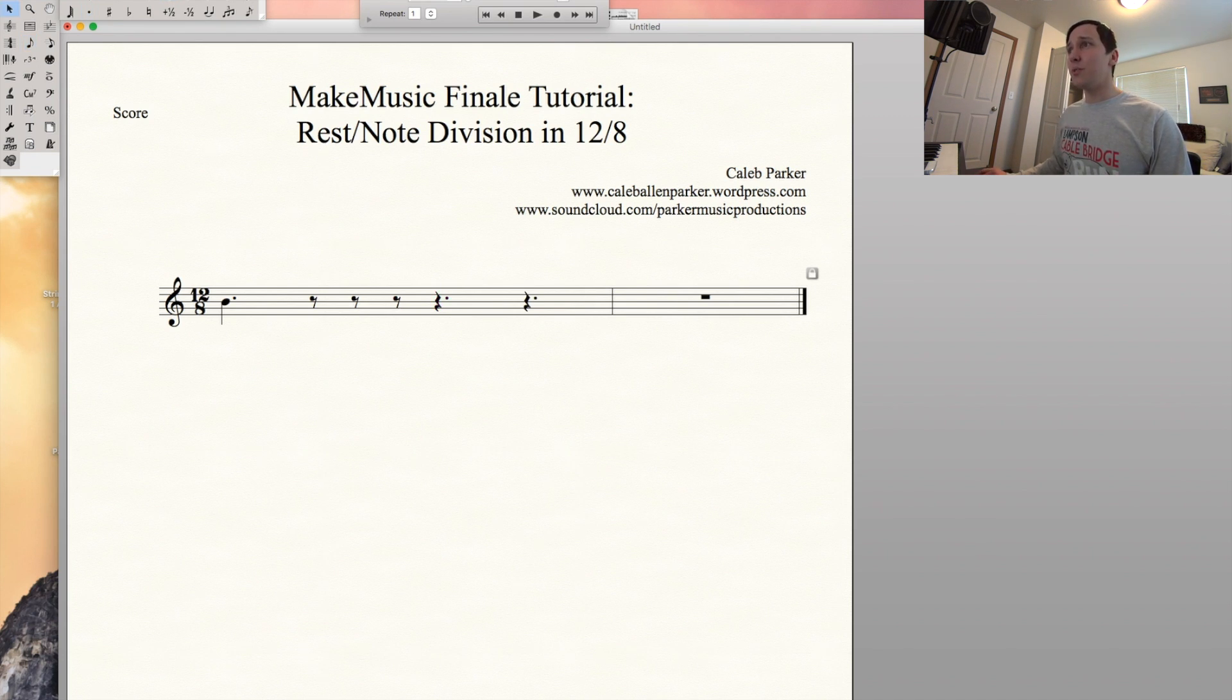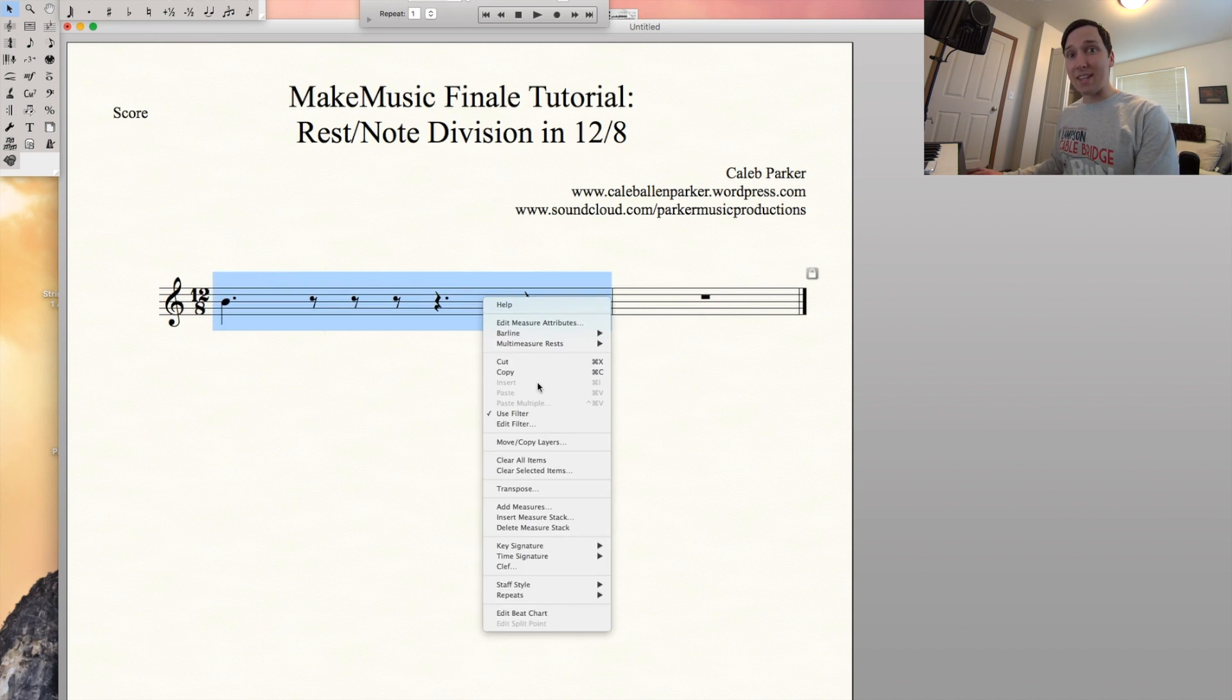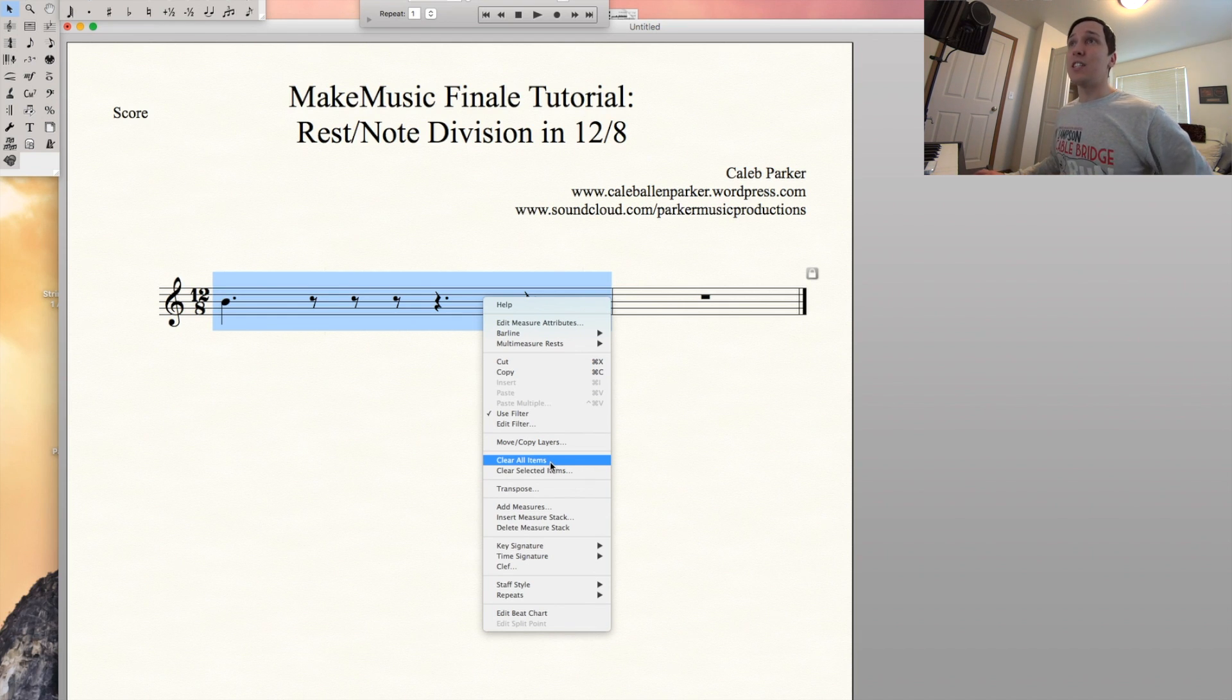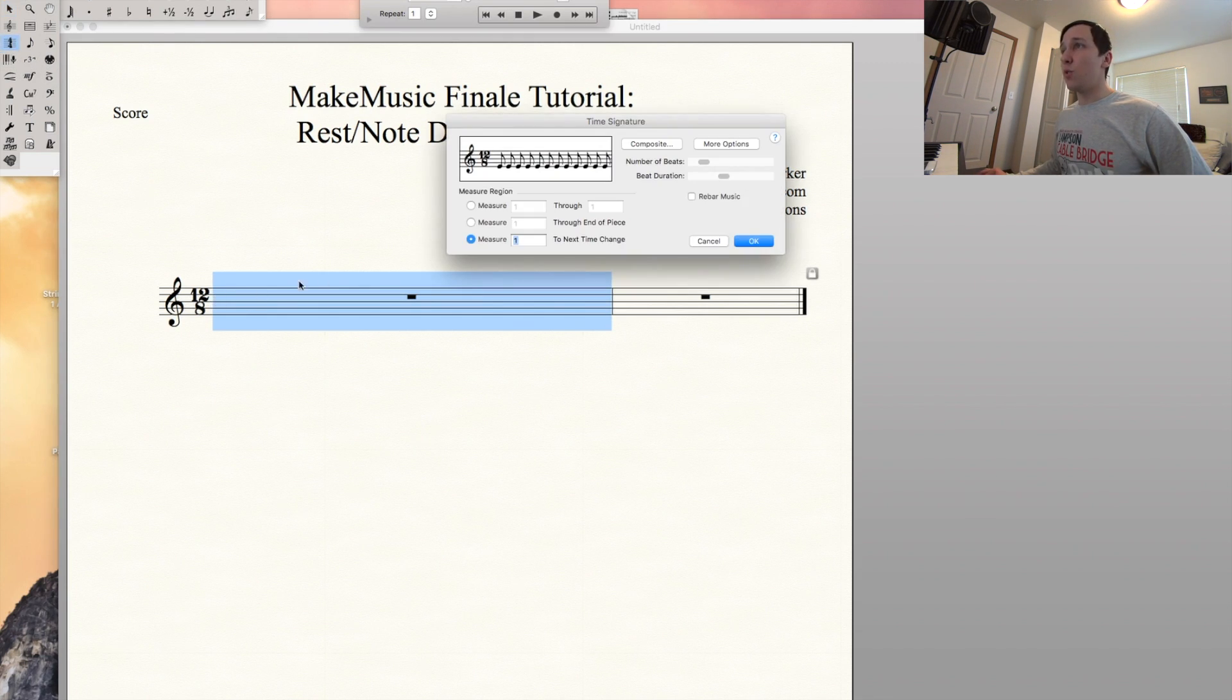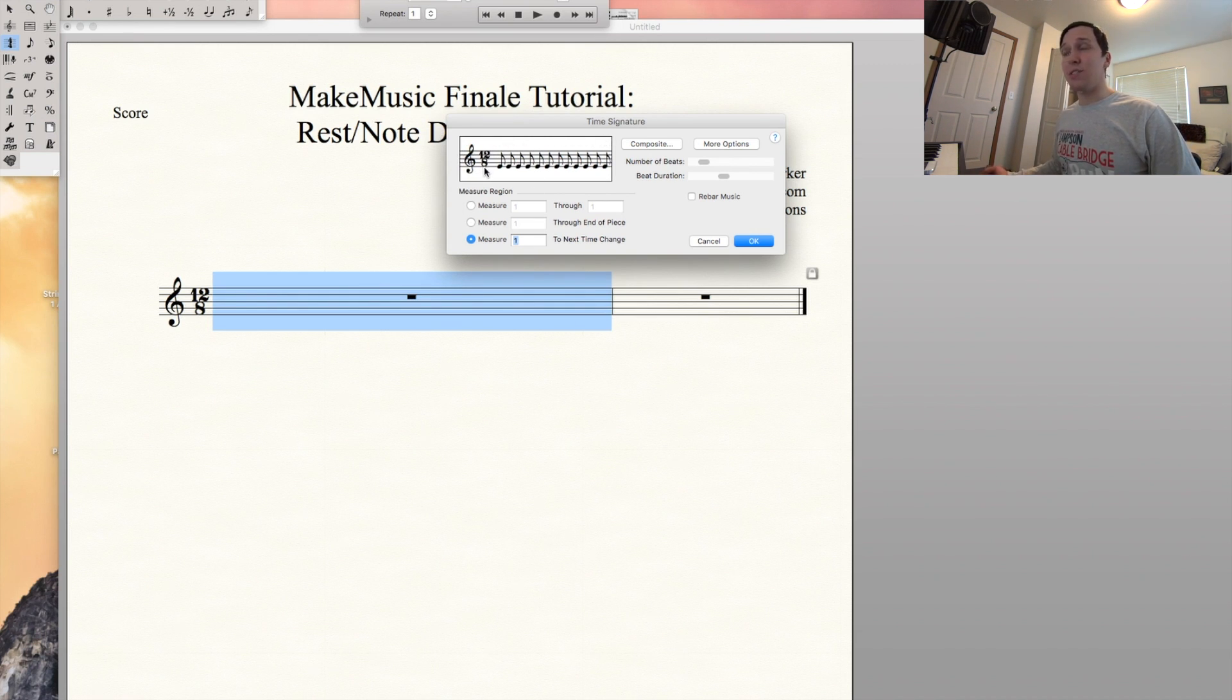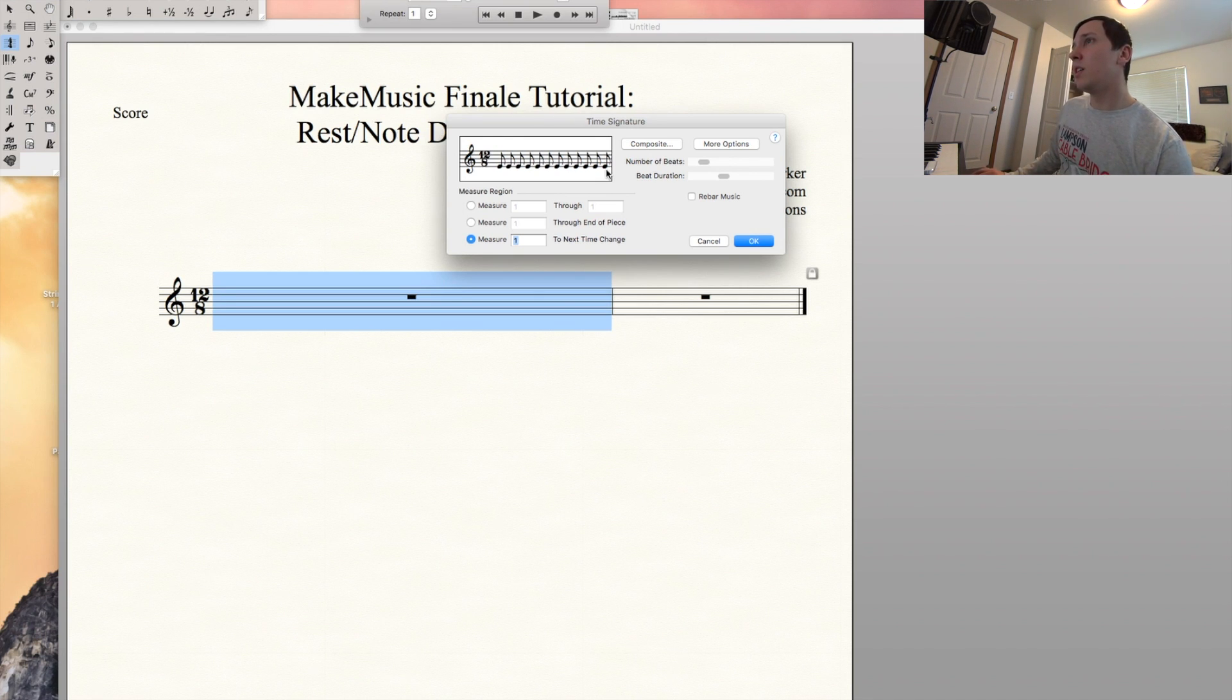So let me show you a quick tip to be sure that you're selecting the right 12-8 time signature. We're going to go ahead and clear all those items. Go ahead and select your time signature tool, double click on this measure. You'll see right up here that it shows 12-8, that's the time signature we want, but it's divided with 12 actual eighth notes all flagged. They're not beamed or grouped into dotted quarter rests.